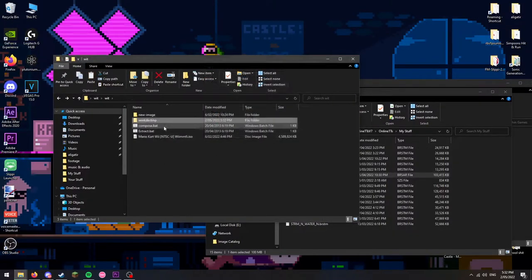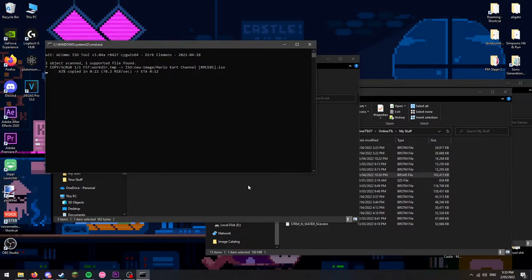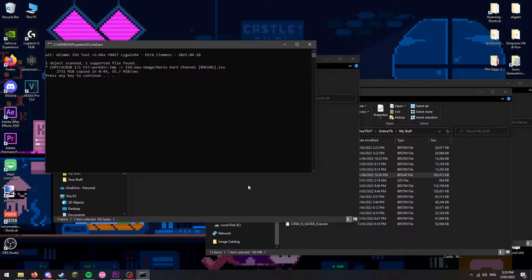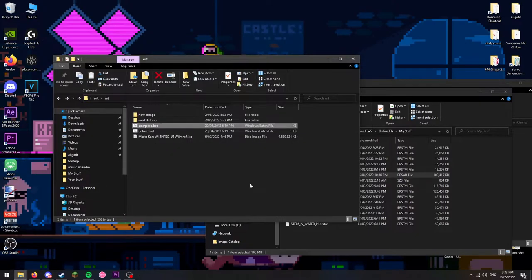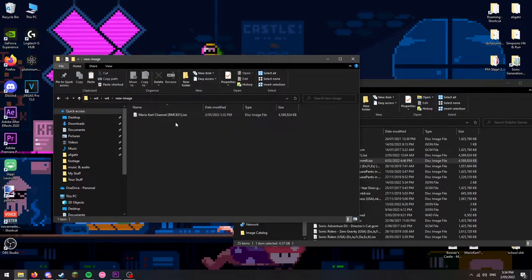Once you're fine with everything, go back to the folder with the batch files, and run the compose batch file. After around 30 seconds, your new ISO should be within the folder named new image.